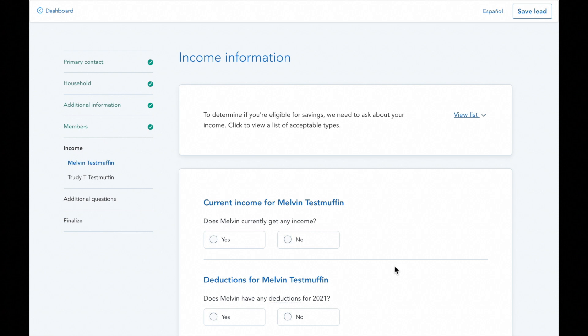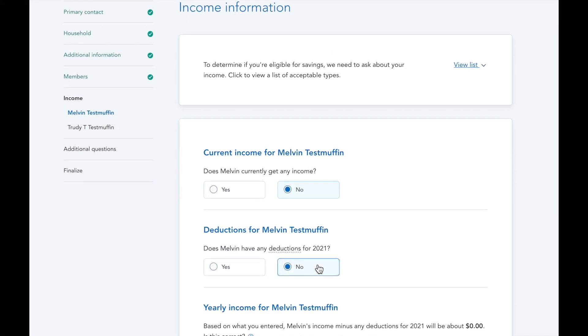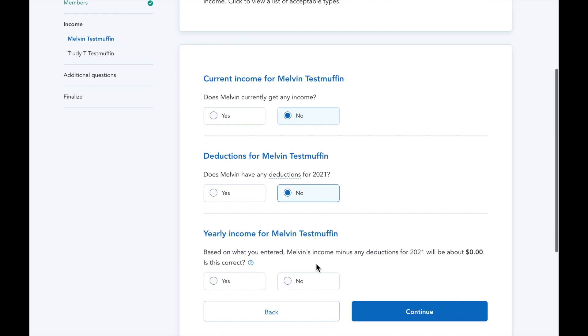Now onto income information. When filling out this section, input the projected income for the client for the year of coverage. So if you're enrolling a client during open enrollment, put in an estimate for what the client will make in the upcoming year.